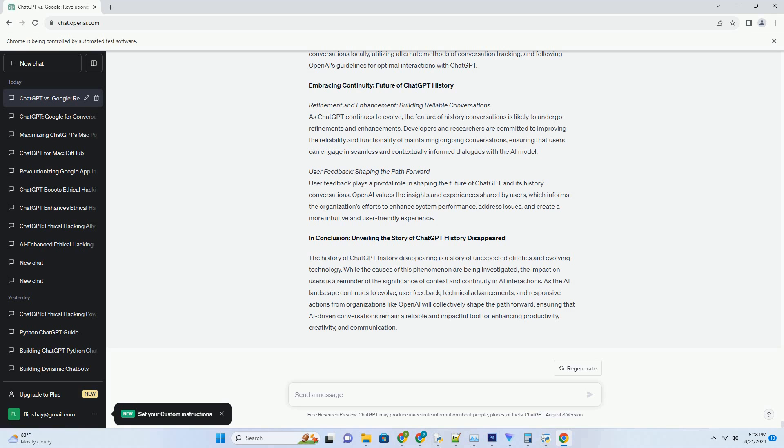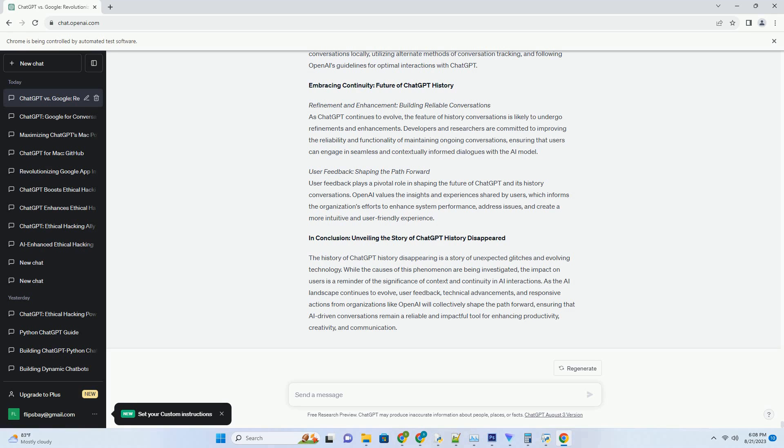Central to the ChatGPT History Chrome Extension is the integration of history functionality. This transformative feature allows users to build ongoing conversations by maintaining a history of interactions with the AI model. As users engage in dynamic multi-turn dialogues, the extension retains context, enabling the AI model to generate responses that align with the ongoing discussion. This innovative integration breathes life into browsing experiences, fostering conversations that evolve in real-time.